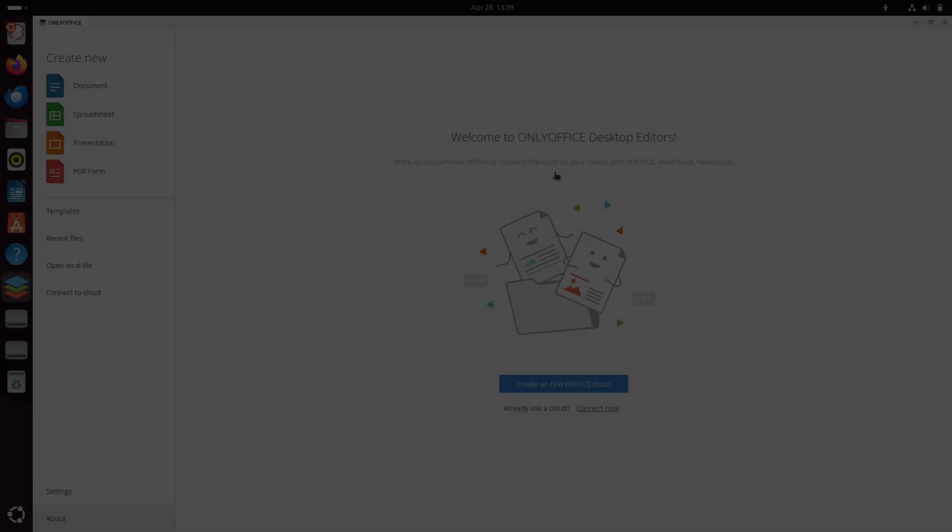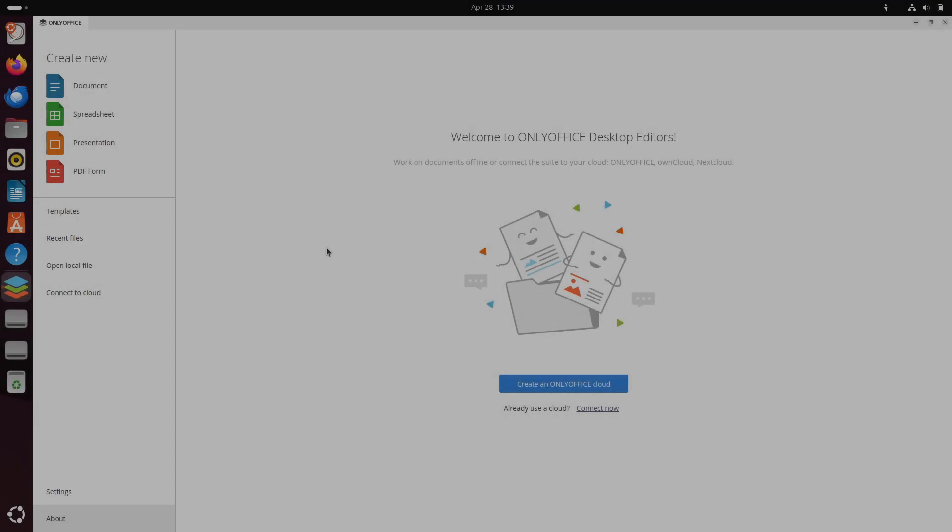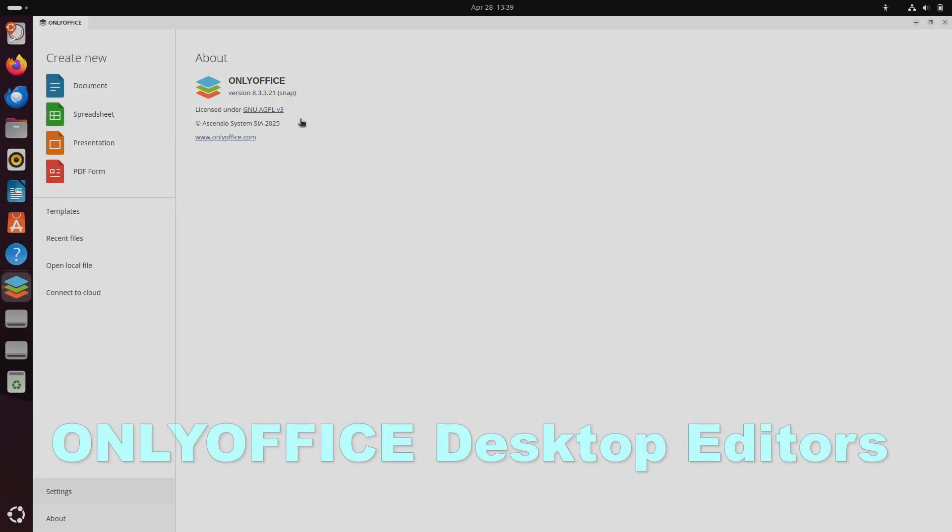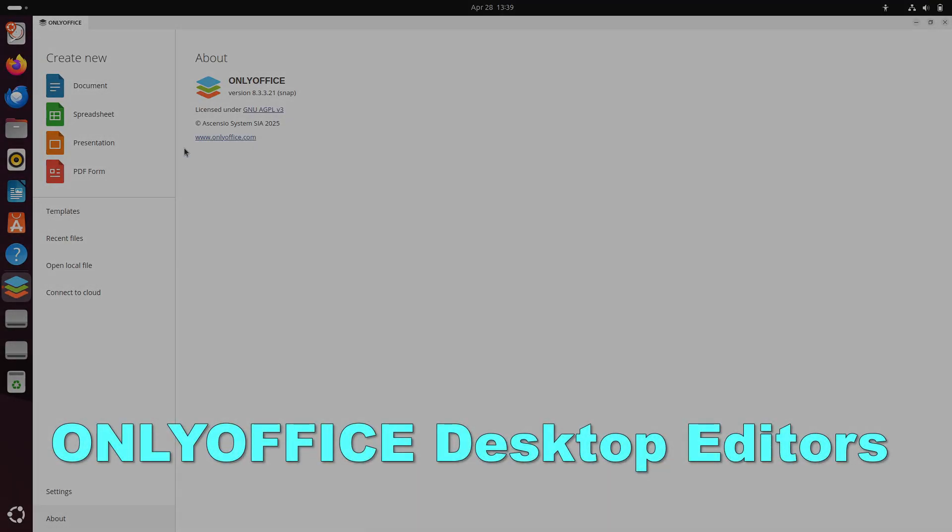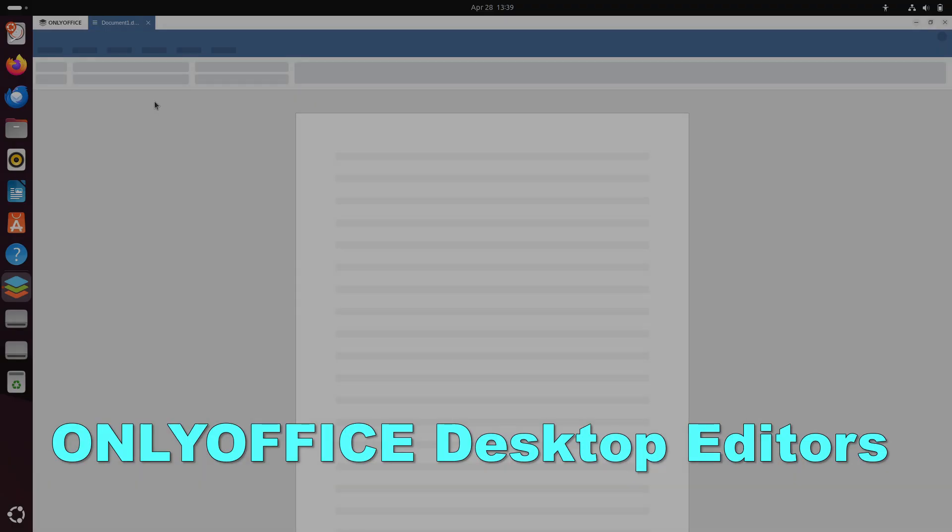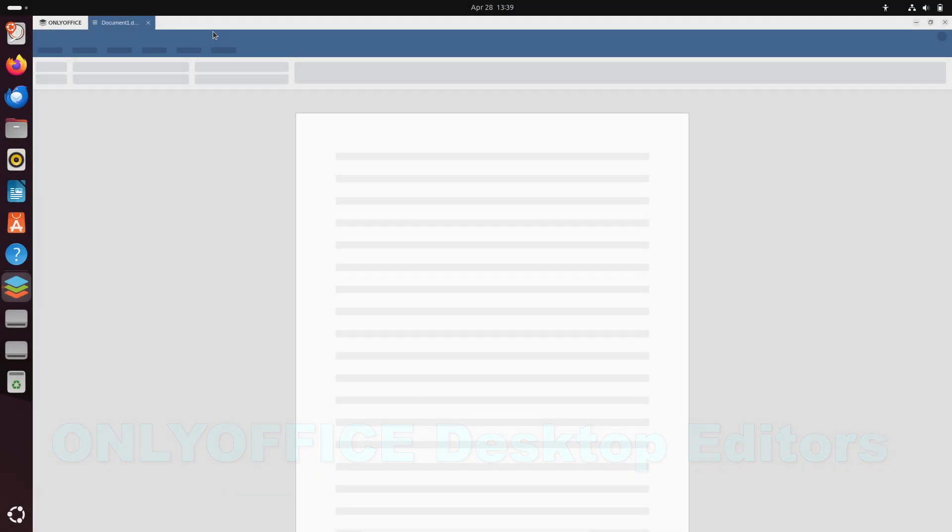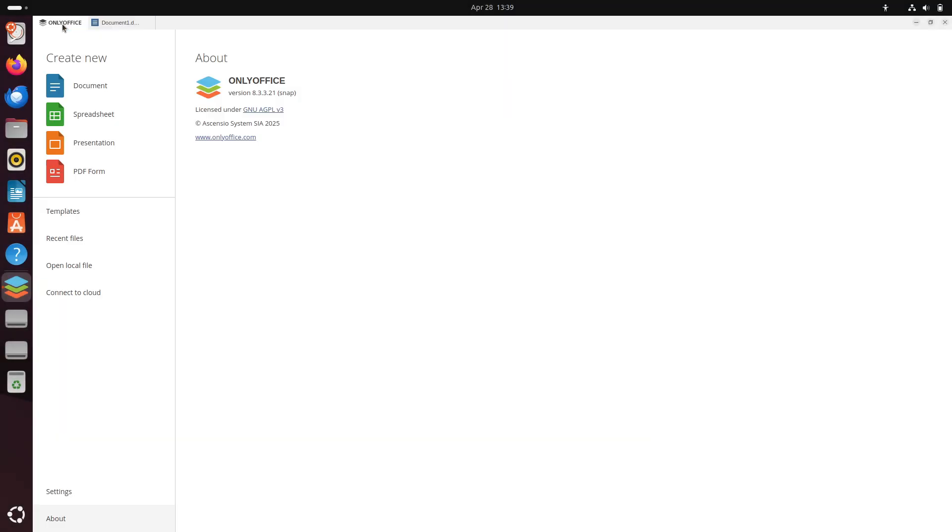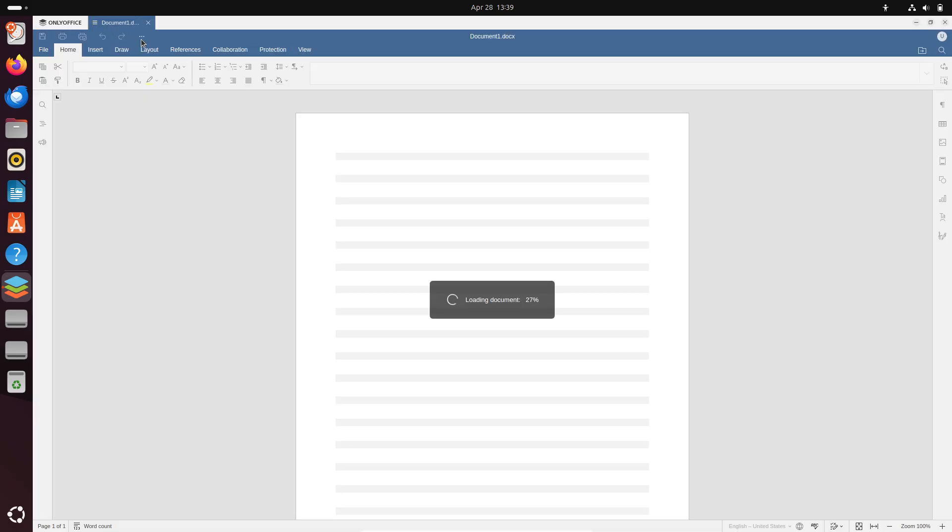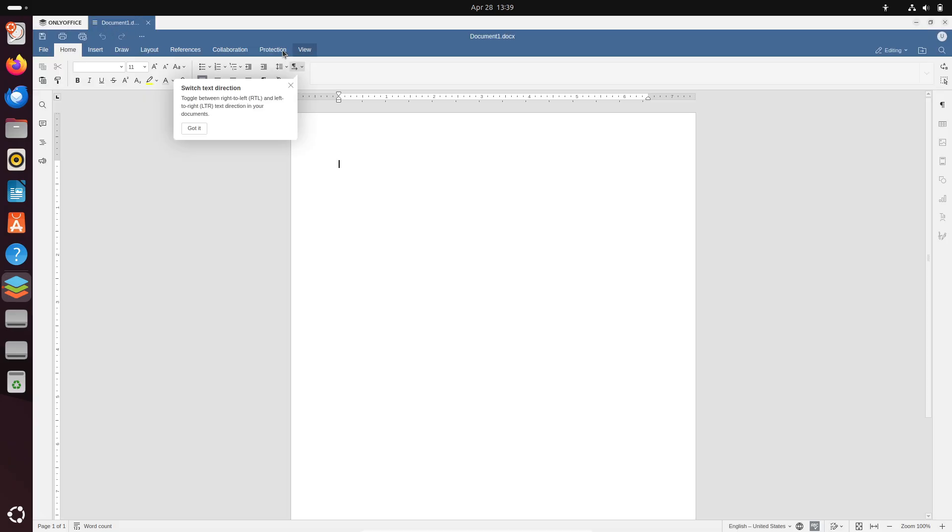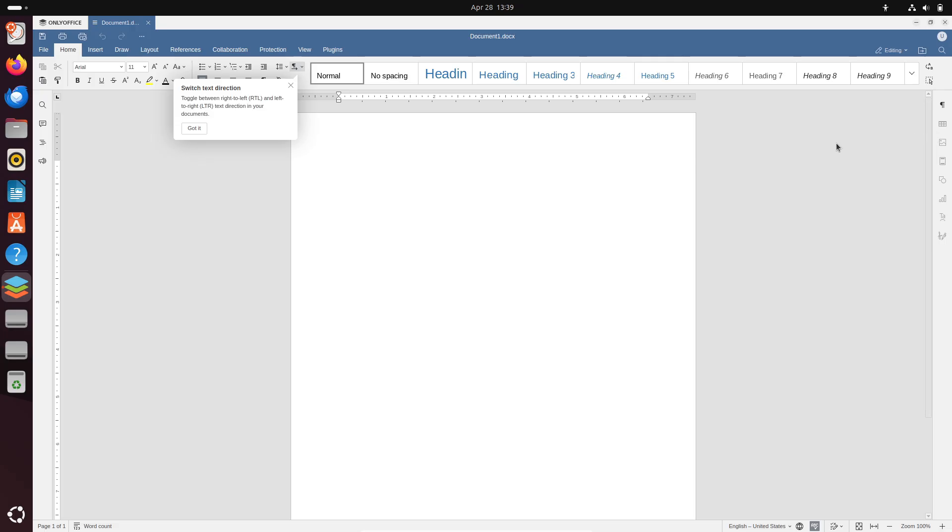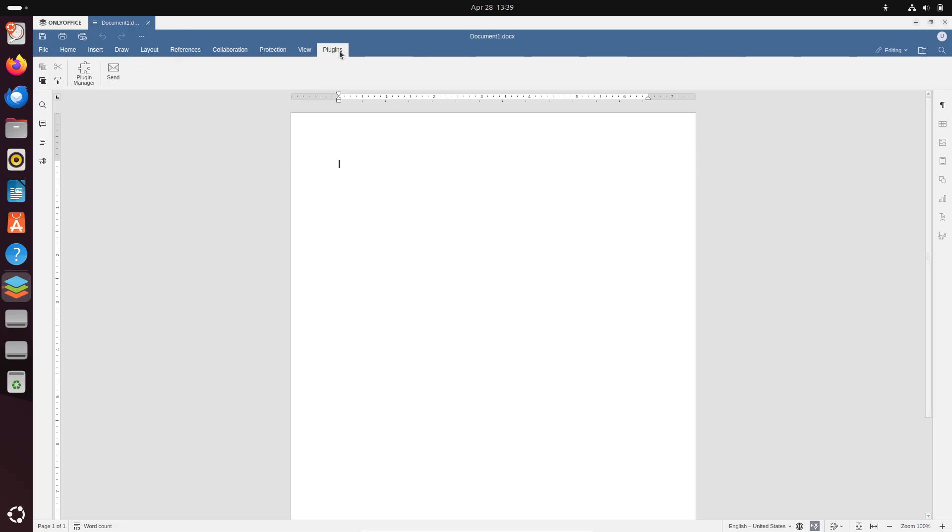Finally, number four: OnlyOffice Desktop Editors. OnlyOffice Desktop Editors is a free, open-source suite offering local and server-connected document editing with full compatibility for Office Open XML.